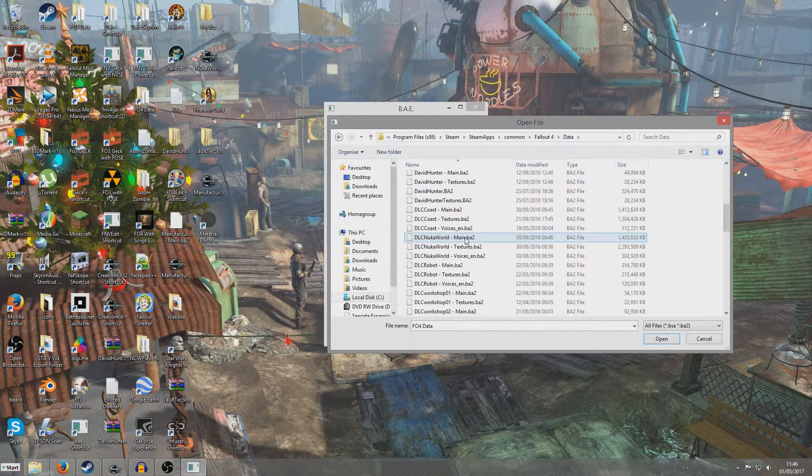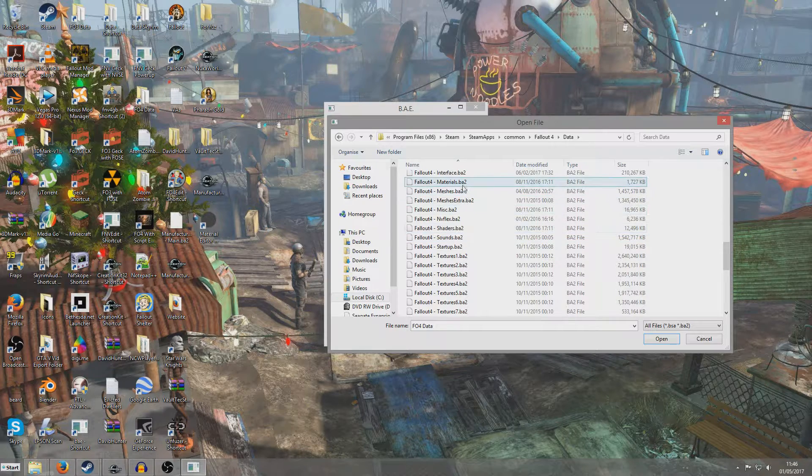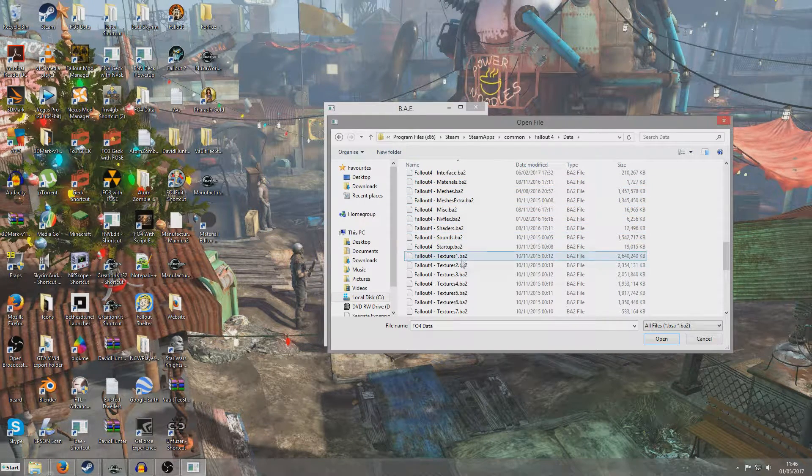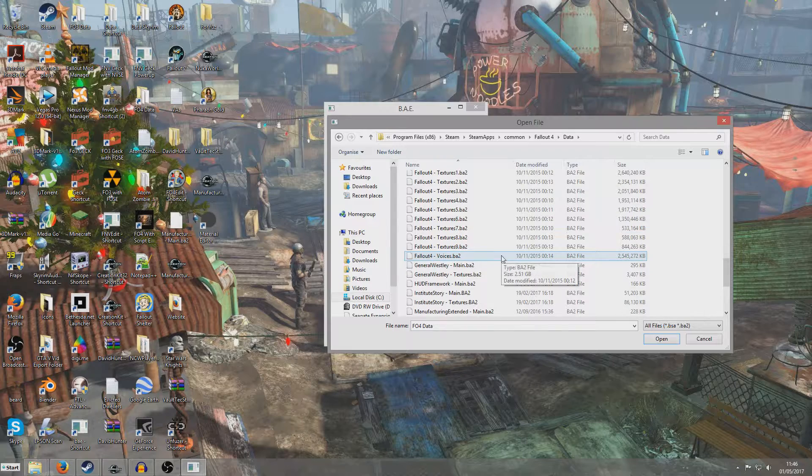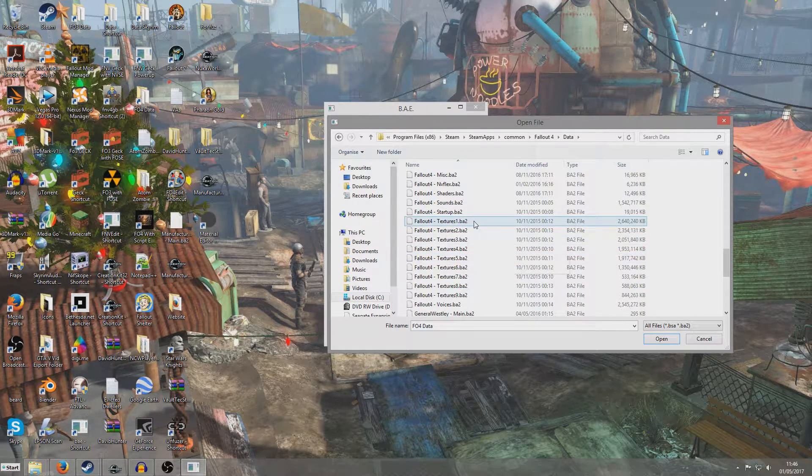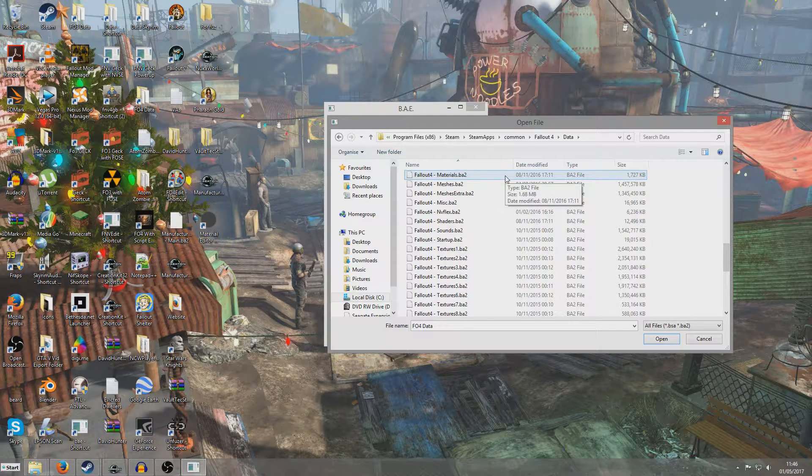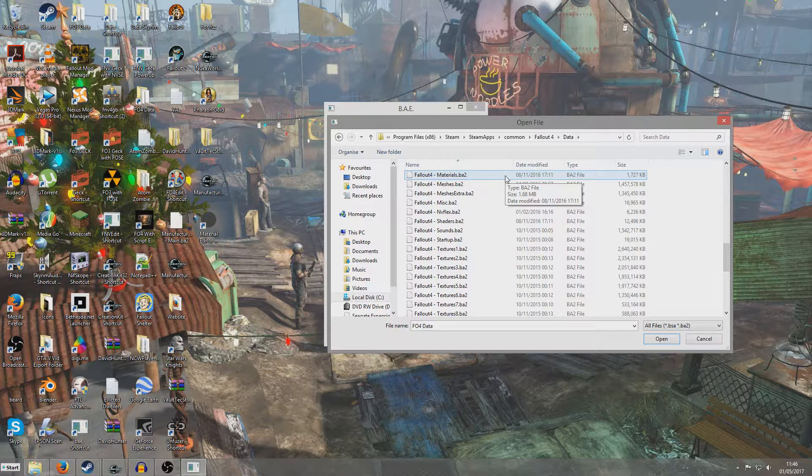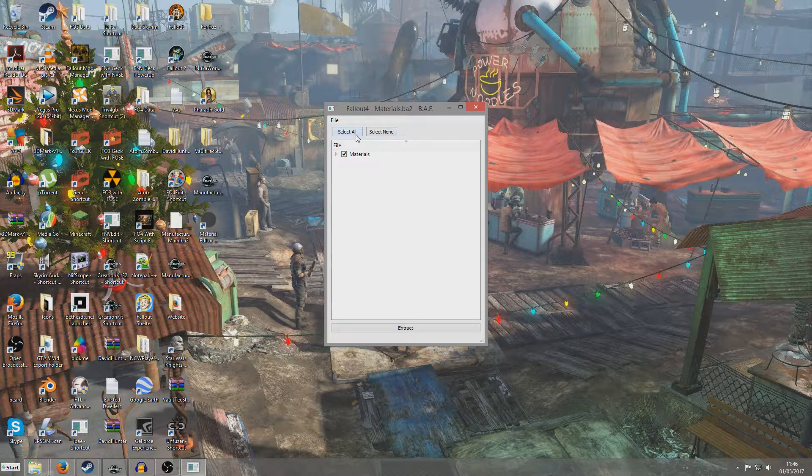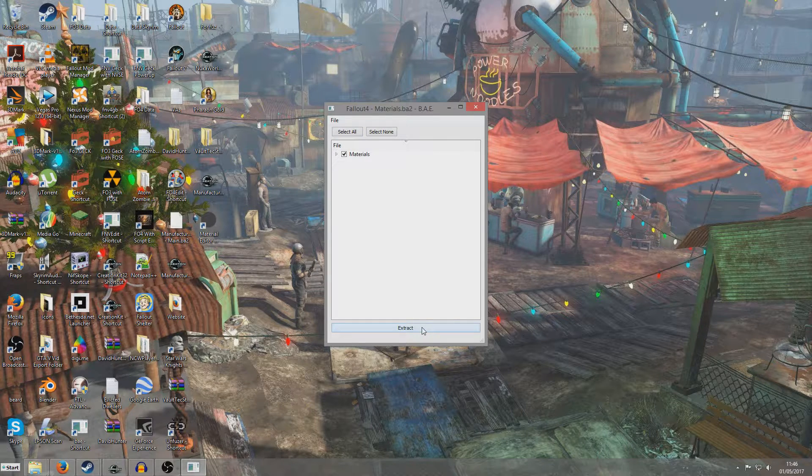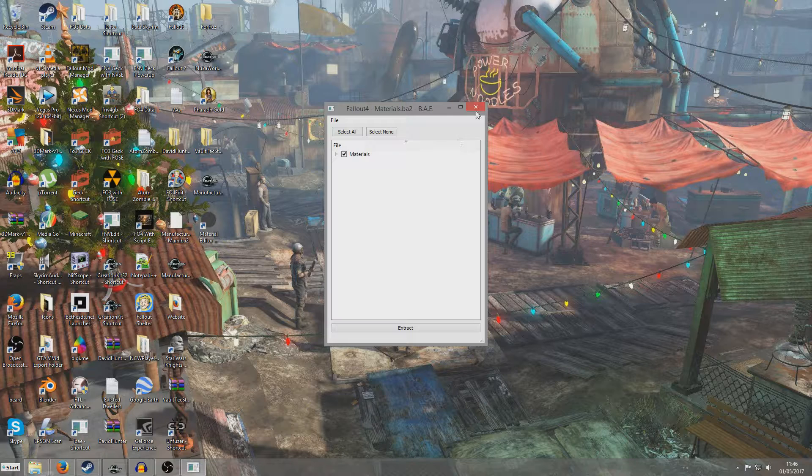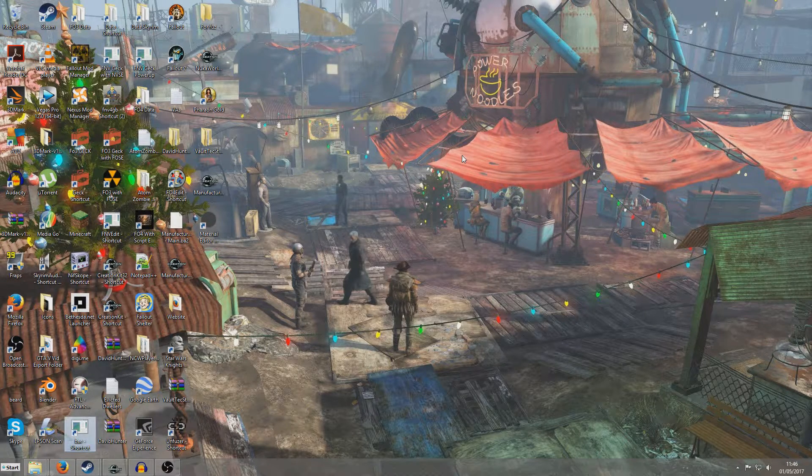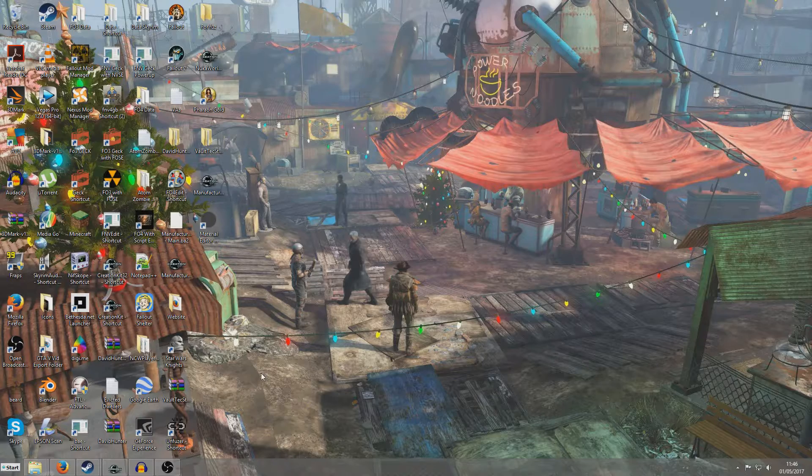There's going to be all these things here called Fallout 4 Materials, Meshes, Extras, things like that. So we'll probably want to extract all these textures and the materials, because both of those are going to be used in this tutorial. For example, if I were to open this Materials 1, I simply have to click Extract, and then select where I want to extract them to. It'll automatically do that, but since I've already extracted them on my computer, there's no point in me doing it again.